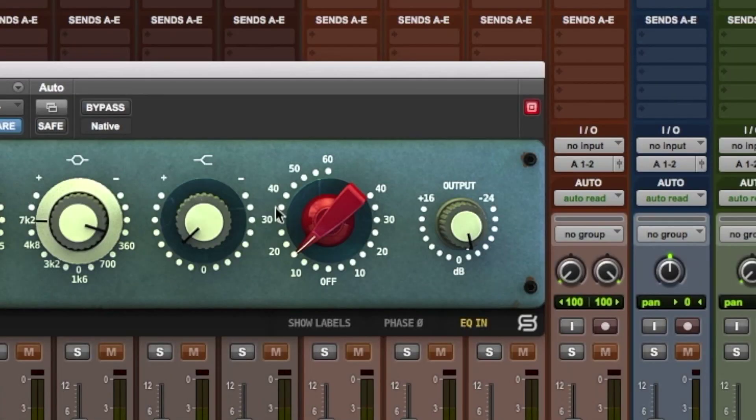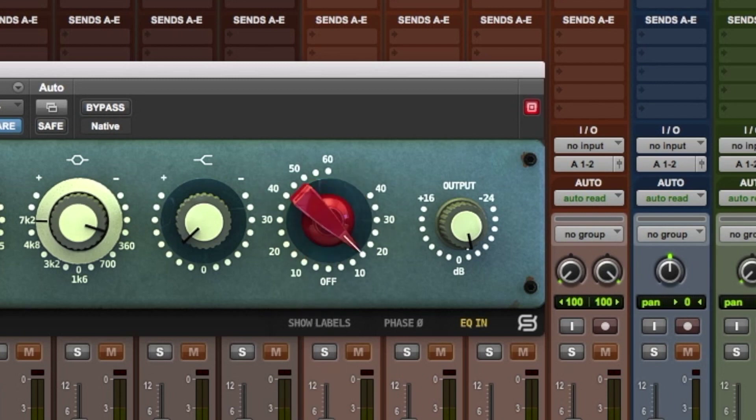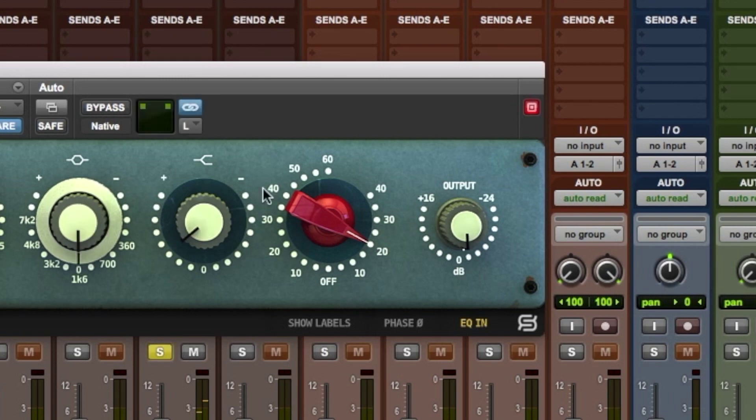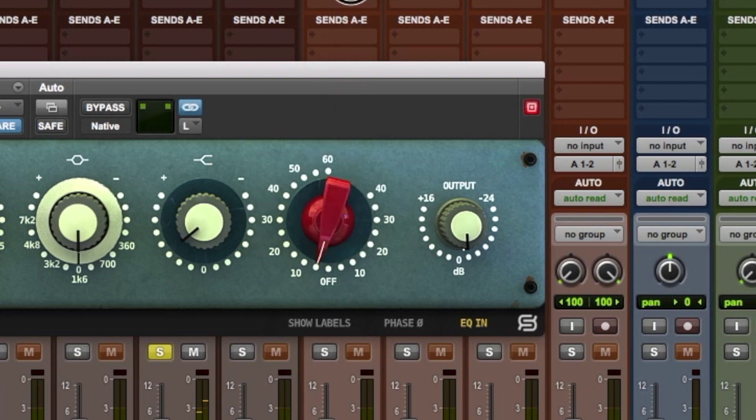The saturation section of the plugin is represented by the classic red knob on the right-hand side. Turning the knob counterclockwise from the off position engages the line mode, which adds some color to the signal with subtle saturation. On the other hand, turning the knob clockwise from the off position engages the mic mode, adding more distortion to the signal.